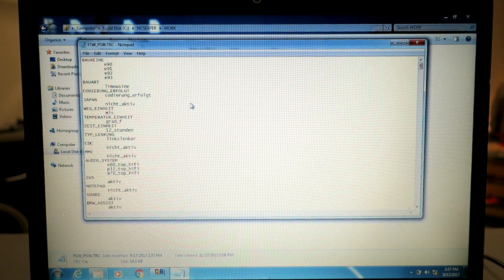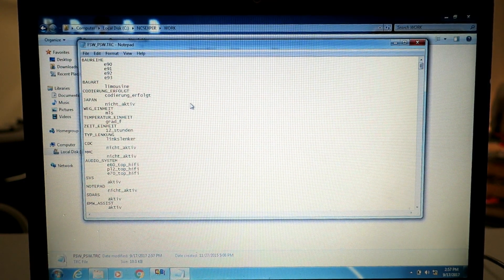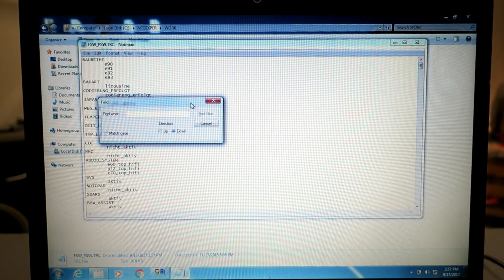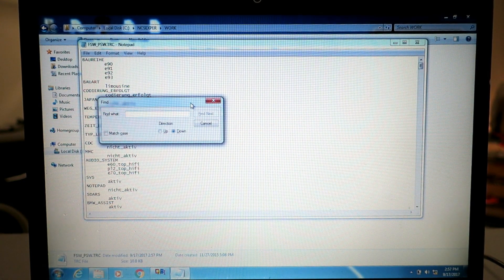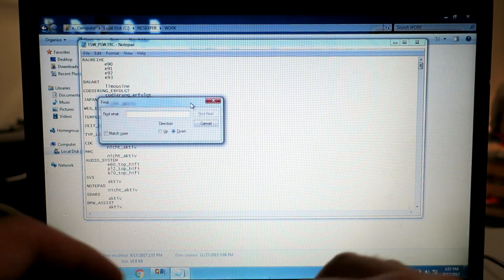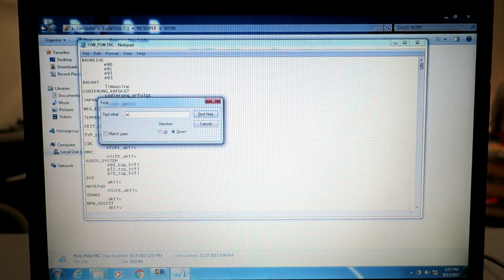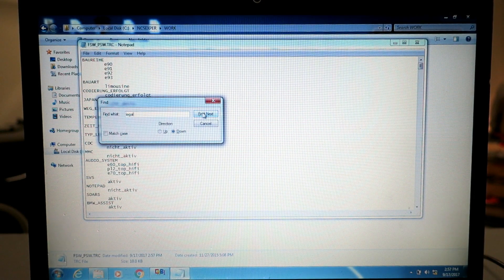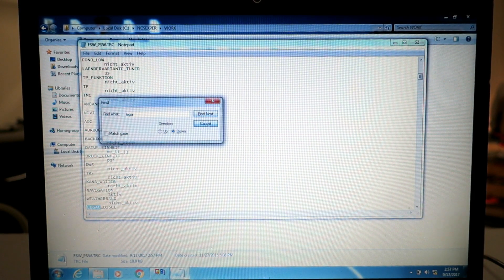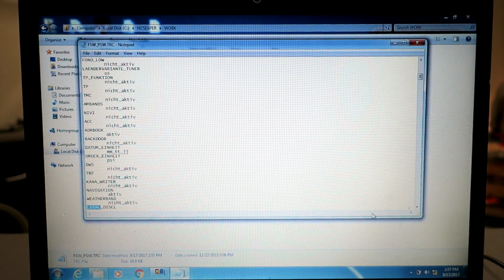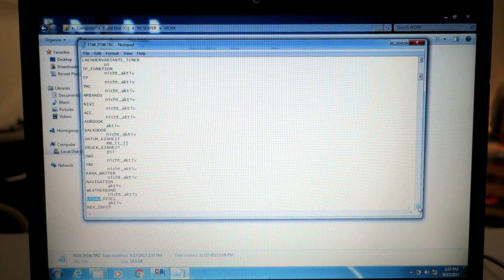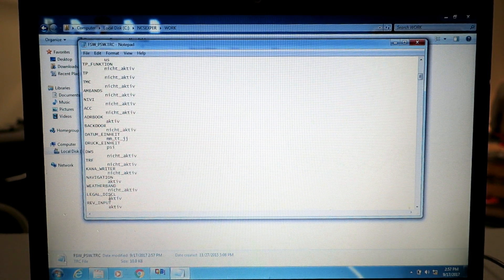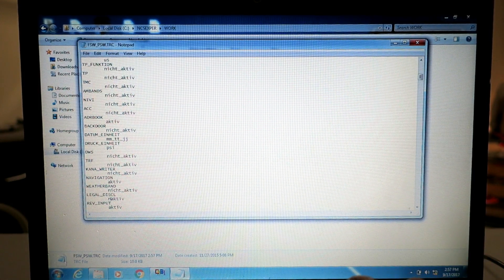Hit control F and if it's not already associated via Windows for a .TRC file make sure you open it up in notepad. Now we're going to look for legal, hit find next, and there you go: legal disclaimer set to active. We're going to change it to nicht active, or not active in German.